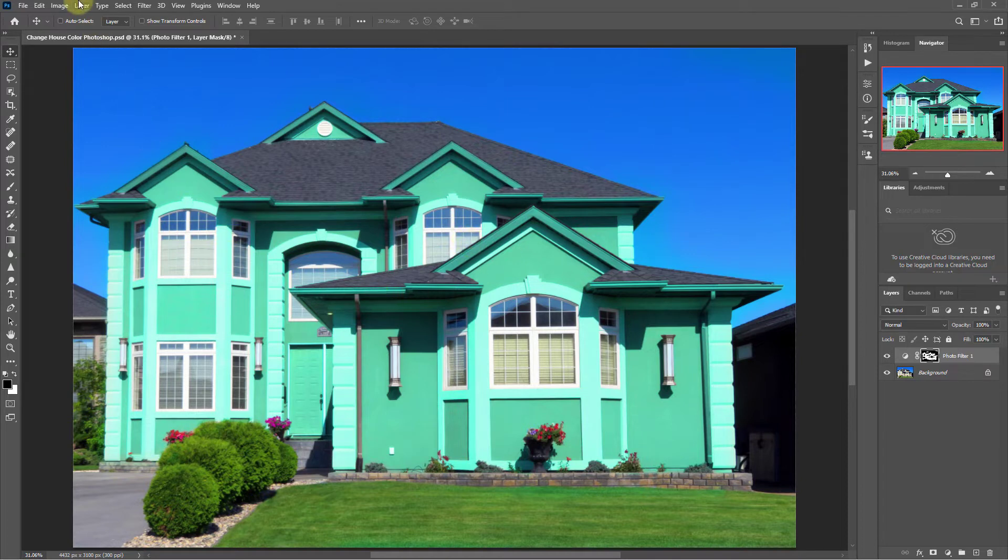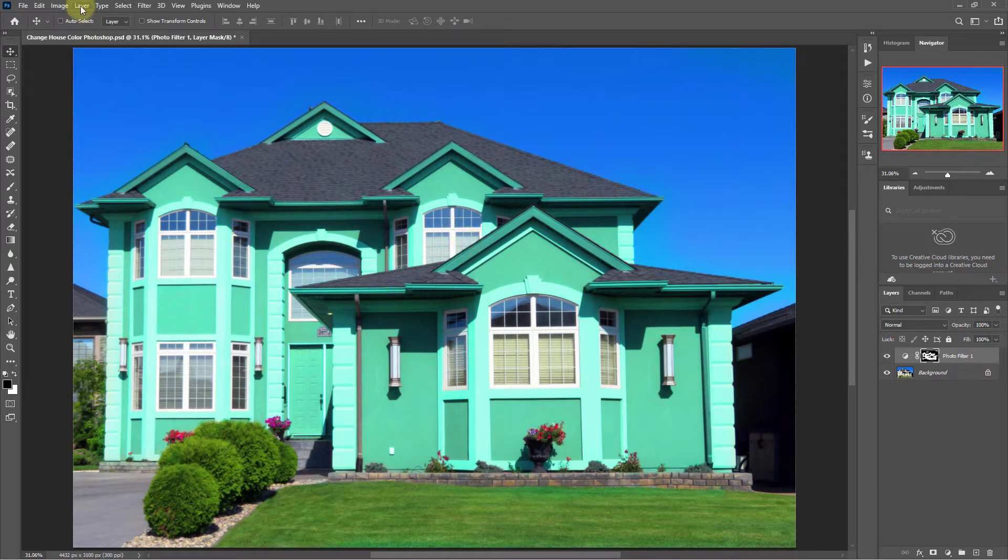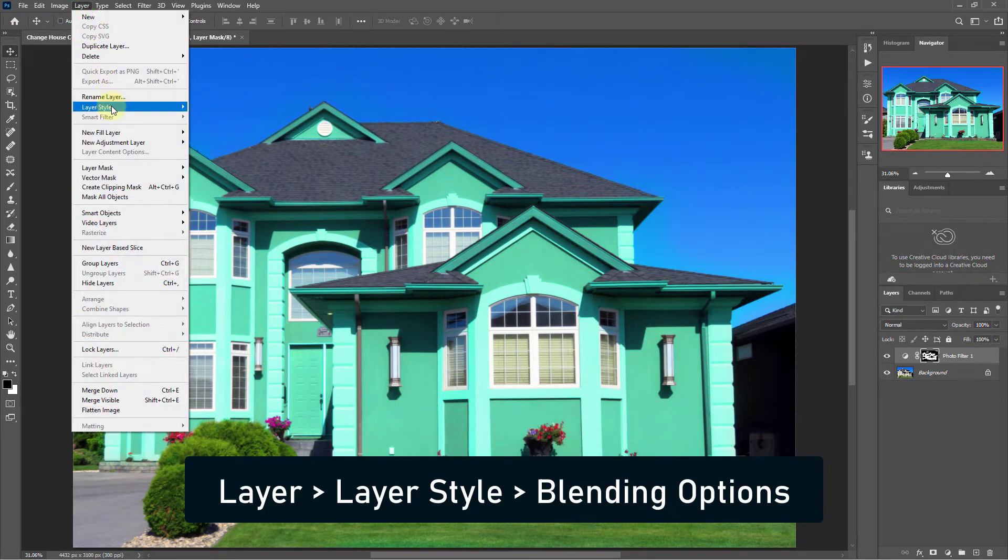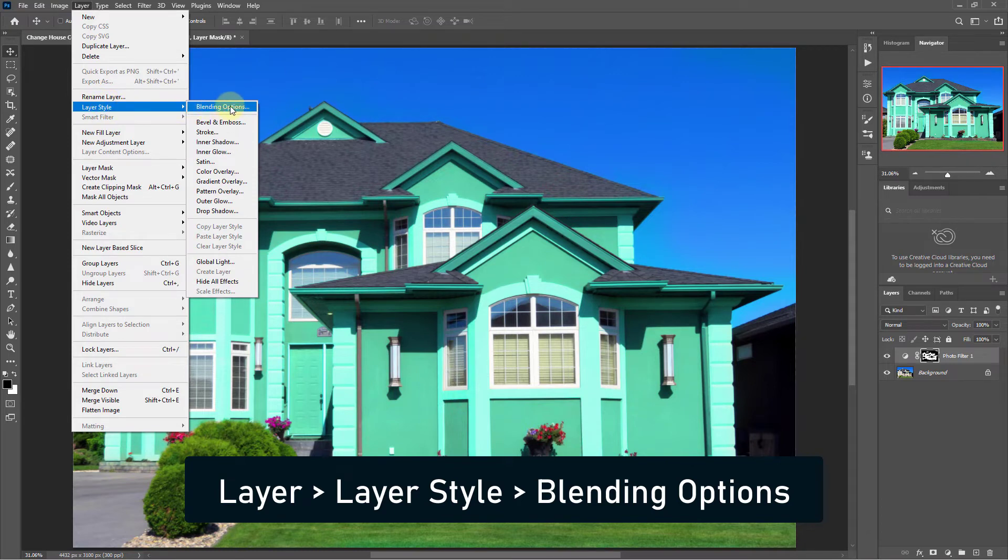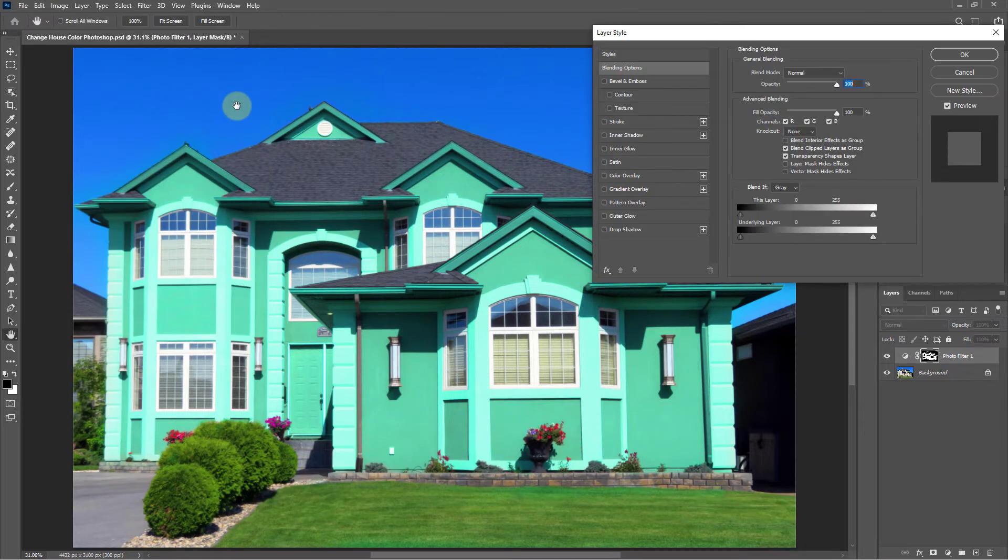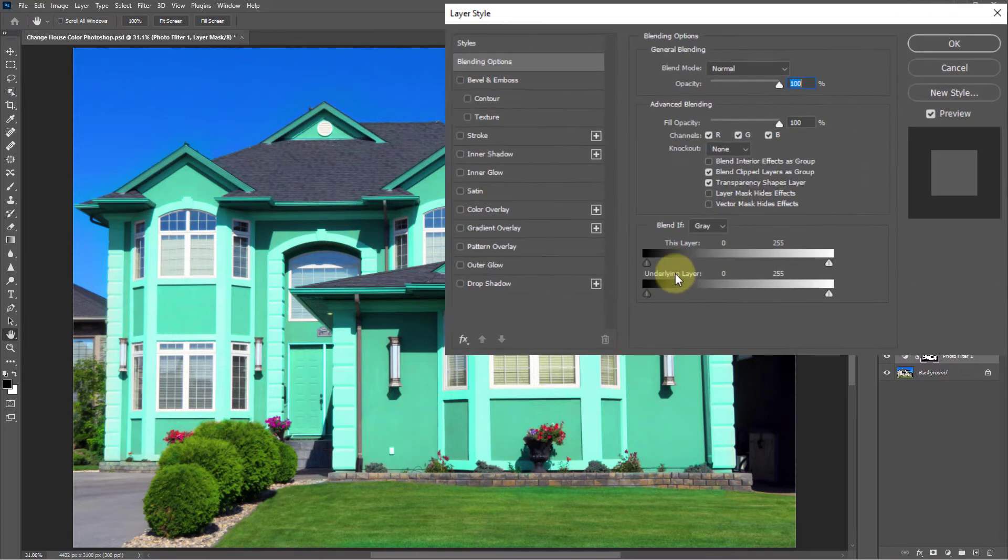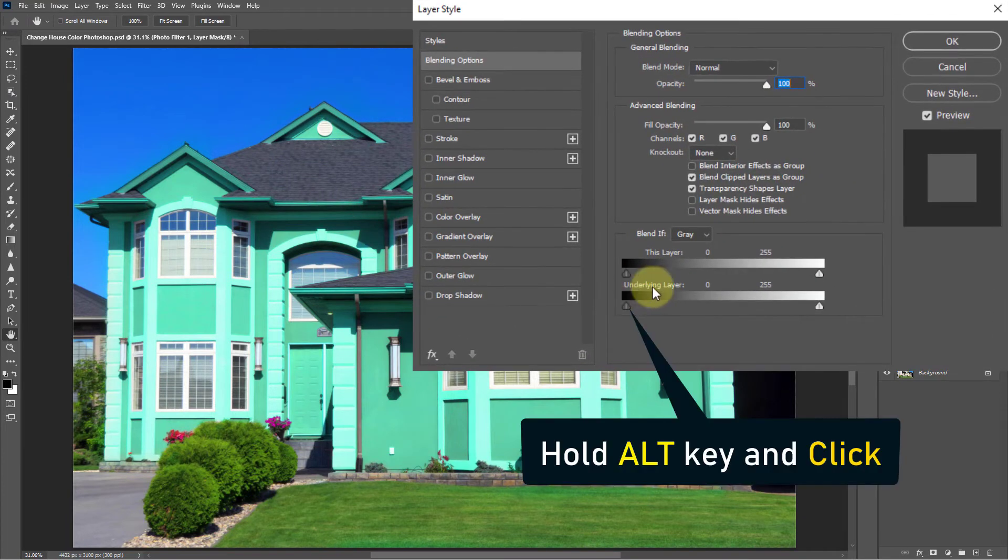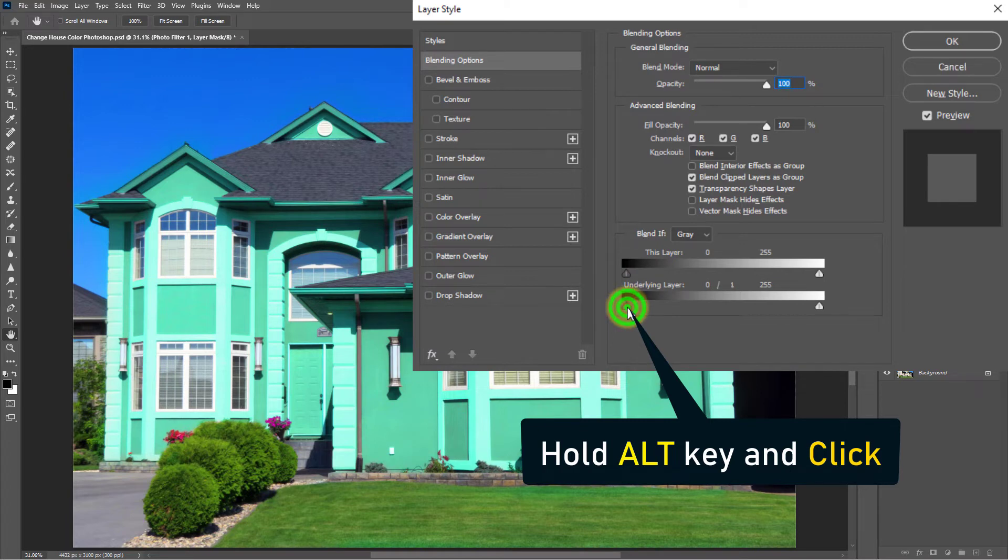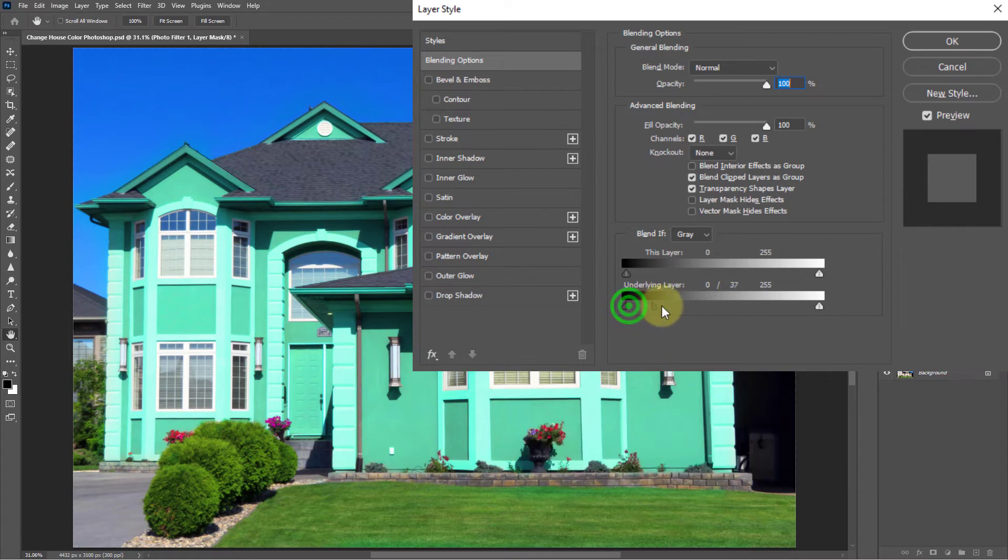Then click on the layer menu, go to blending option from the layer style. Then click on the sliding icon of the underlying layer, drag the broken point to the middle.